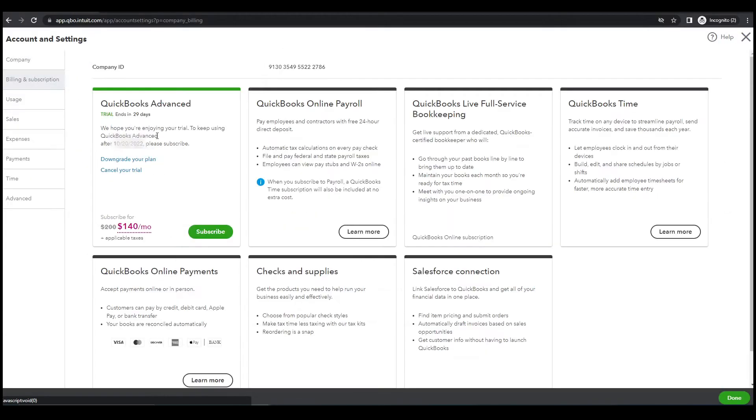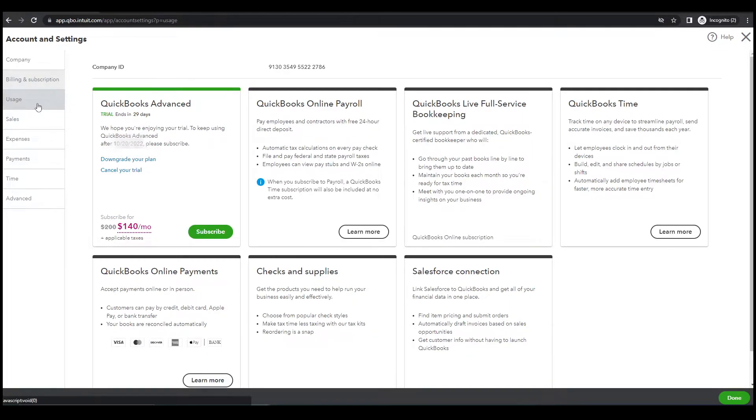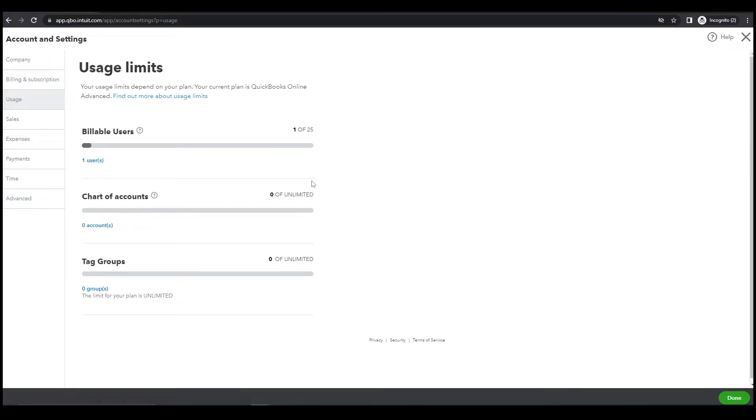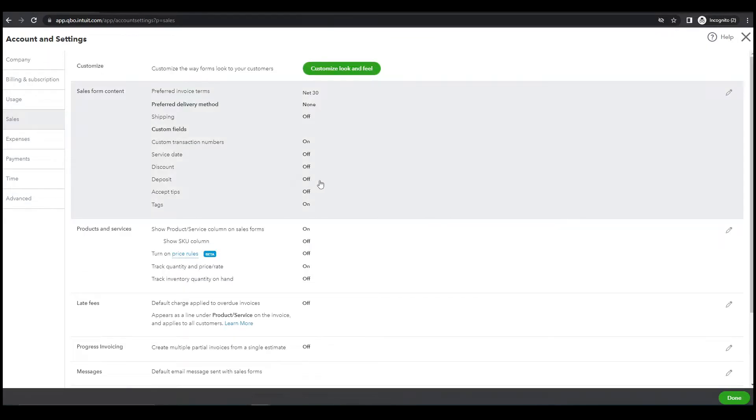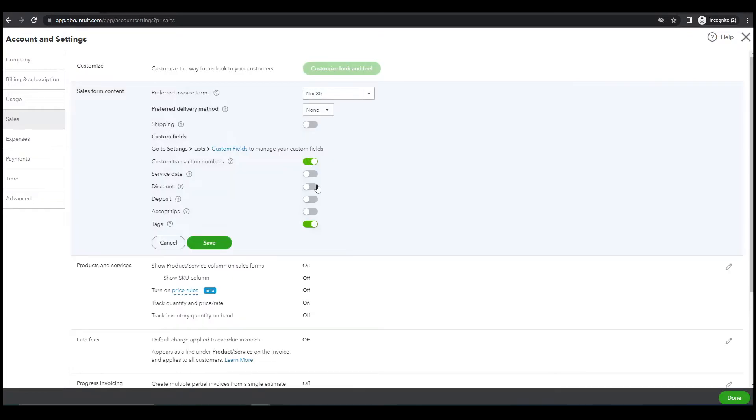Let's click this again, Accountant Setting, and let's do some setting here. Billing subscription, this is the expiry date of trial usage. Sales, service day, let's just turn this on.